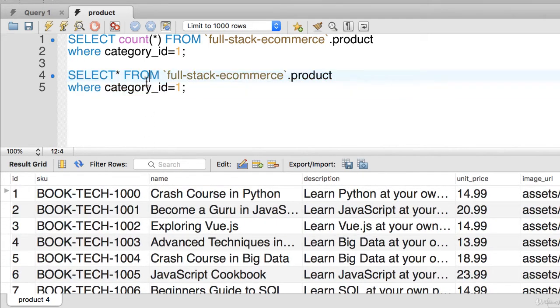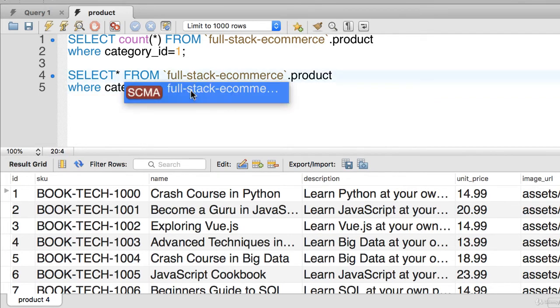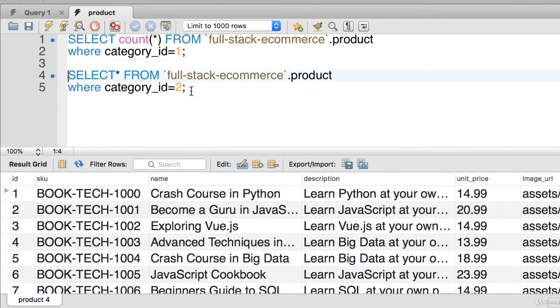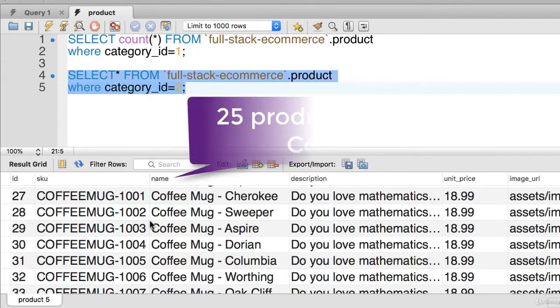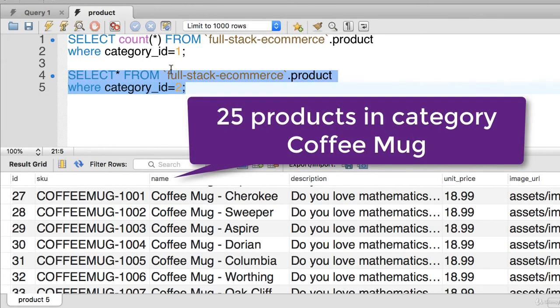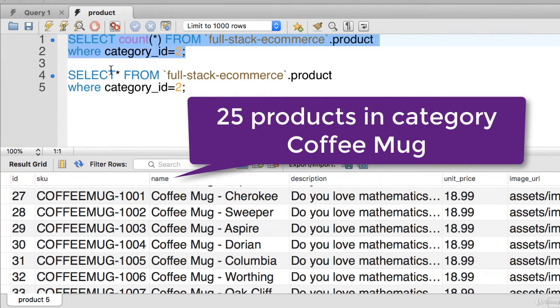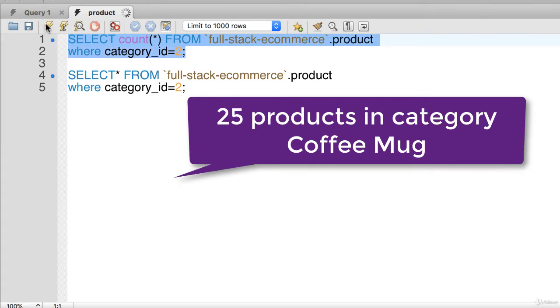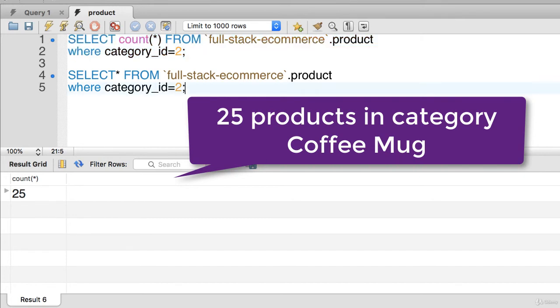And I could do a similar thing for another category ID of 2. And so that'll give me all of the coffee mugs. So we have 25 coffee mugs. And select count star for category ID 2. And that'll give me 25. So we have 25 per category. Four categories, a total of 100.